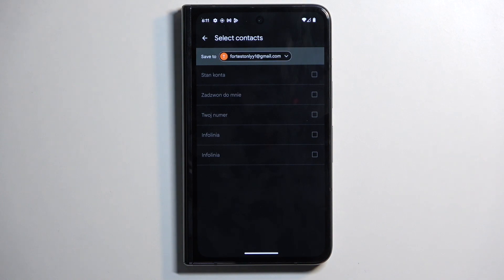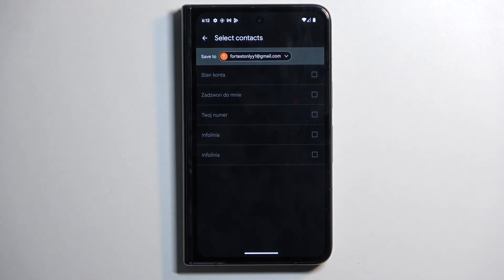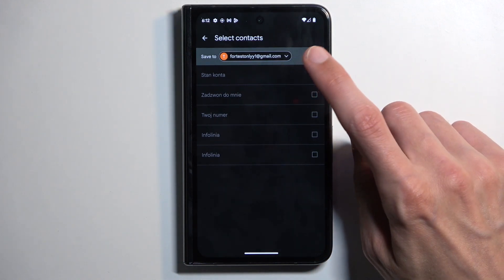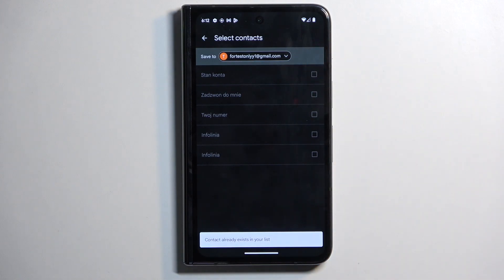If you are importing them to a location that already has these contacts, like the Google account that I'm trying to do this to, it will deselect all of them and gray them out so you don't import duplicate contacts.